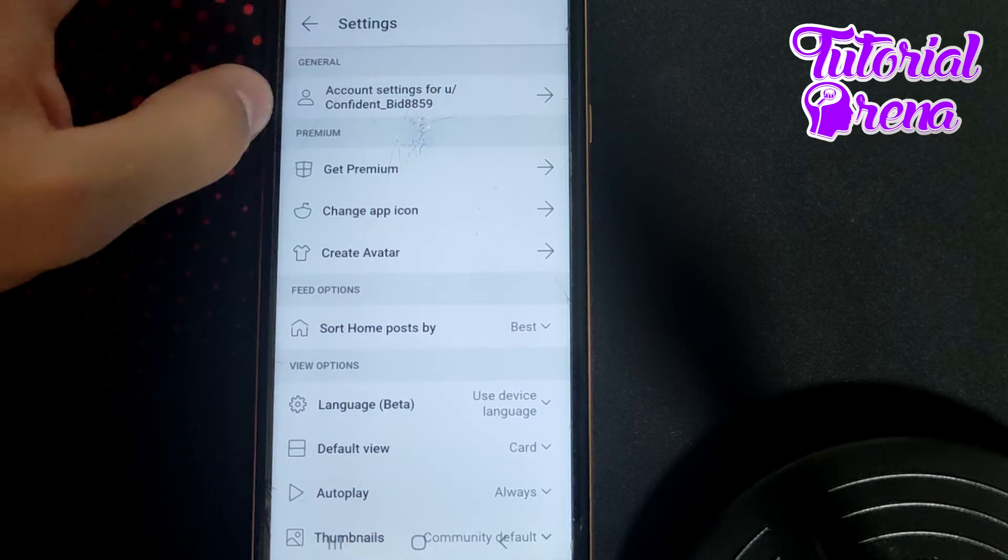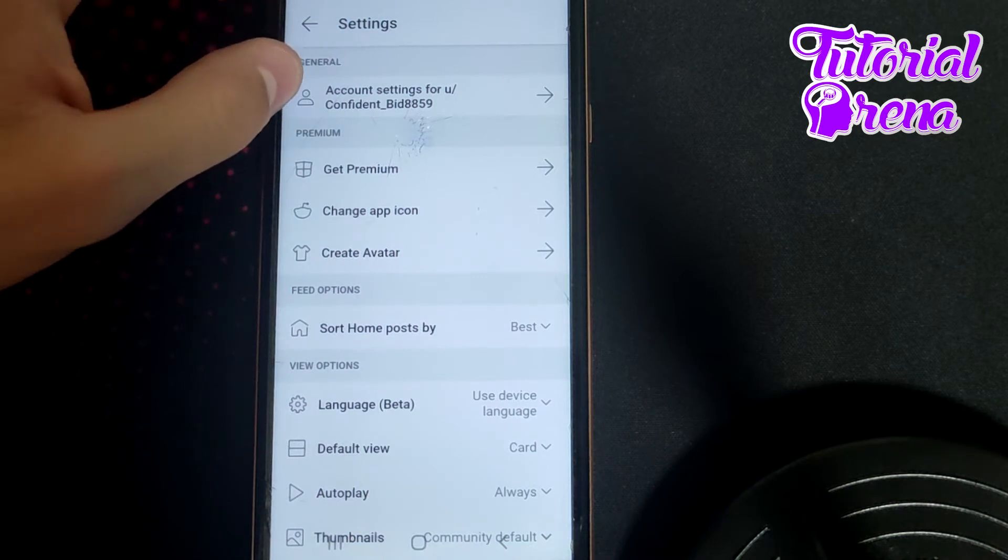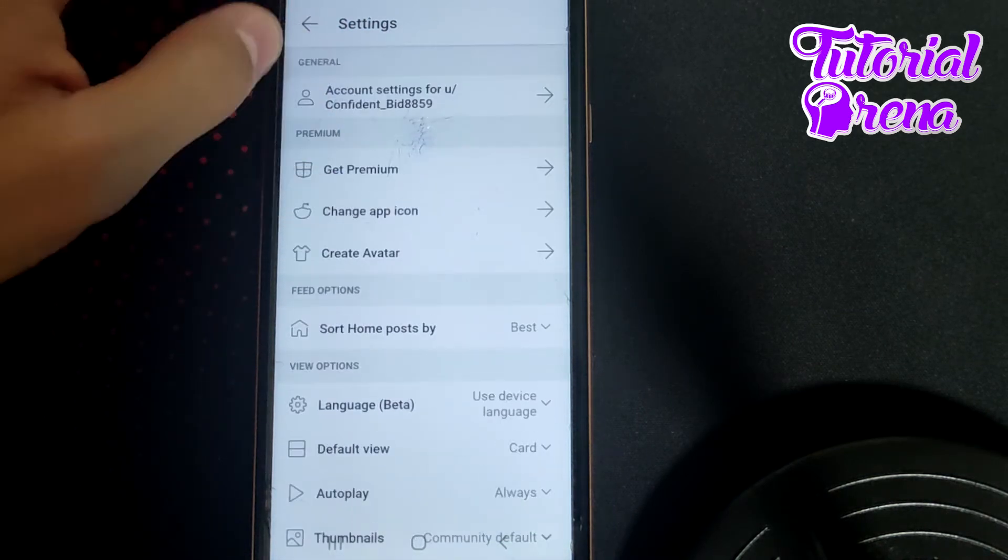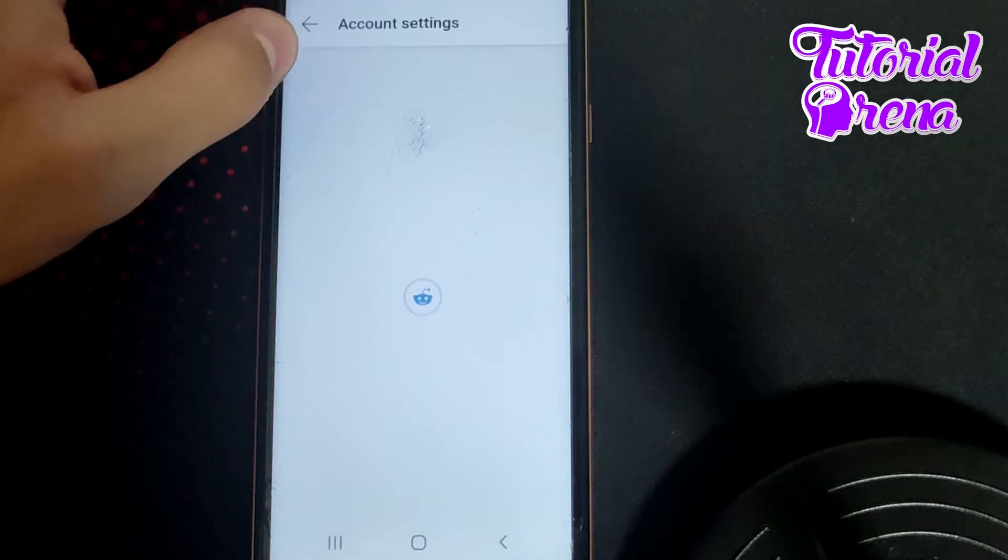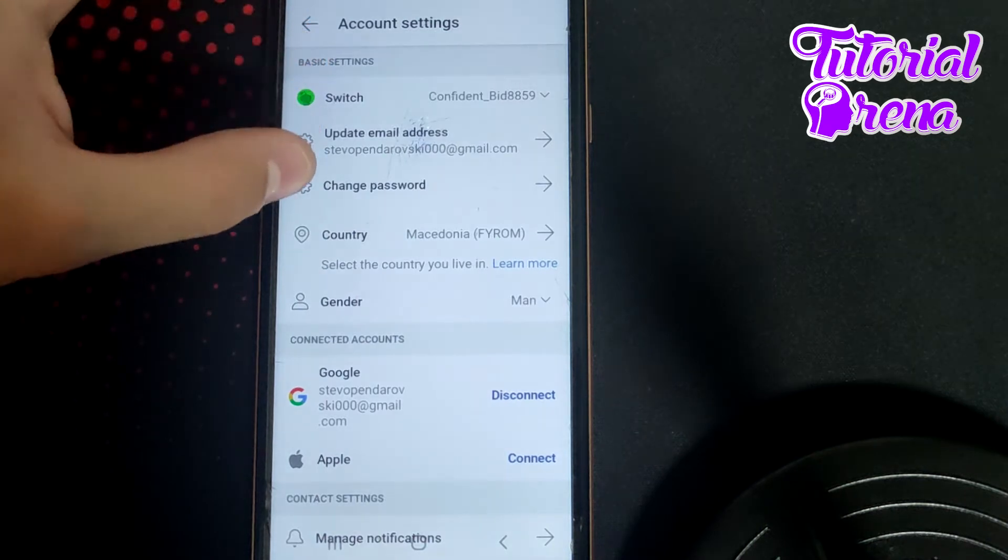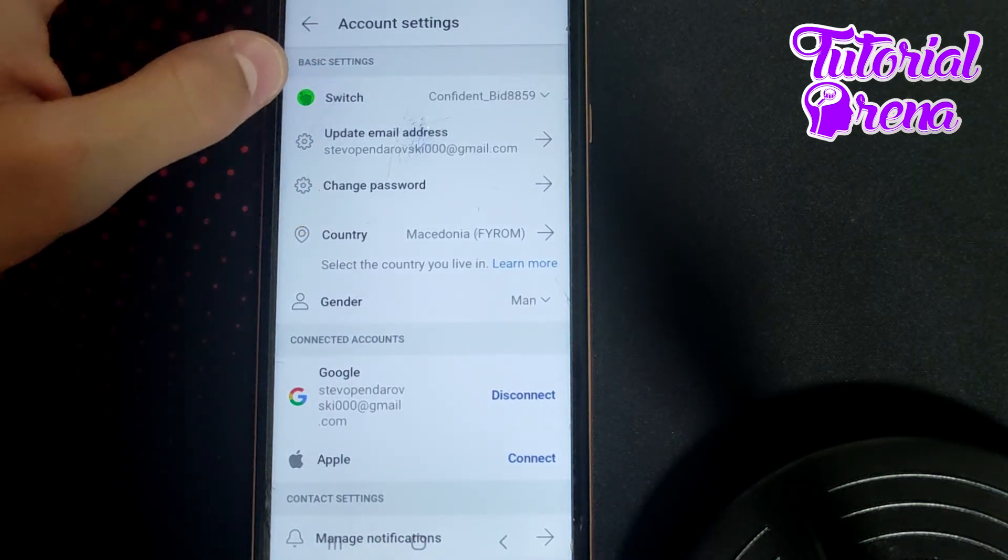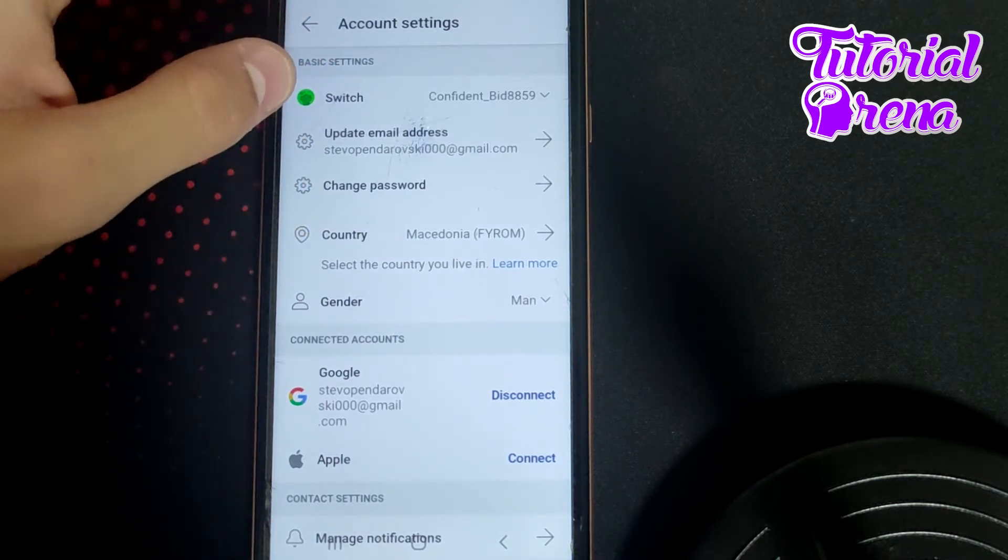As you can see right here, if you go, for example, on general and tap on account settings, you're going to find out all these selections,